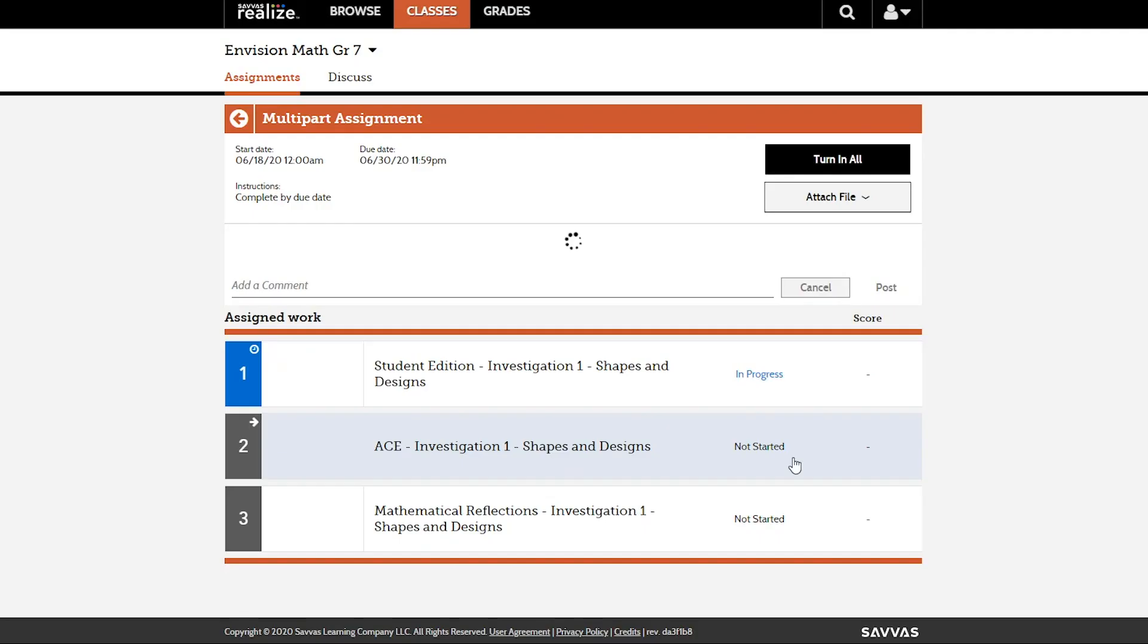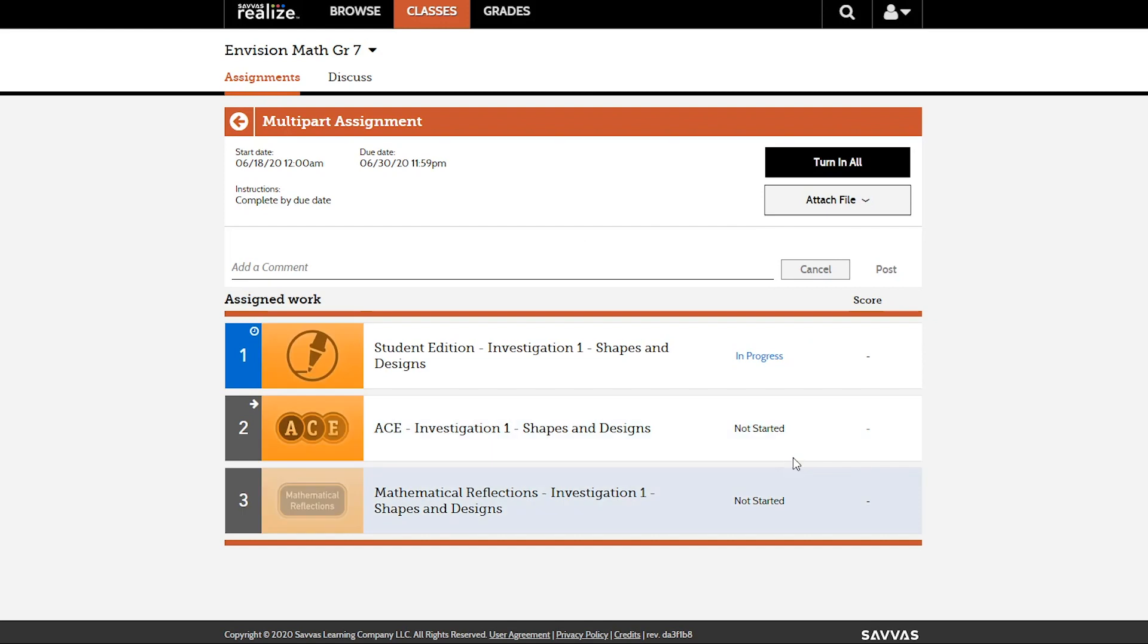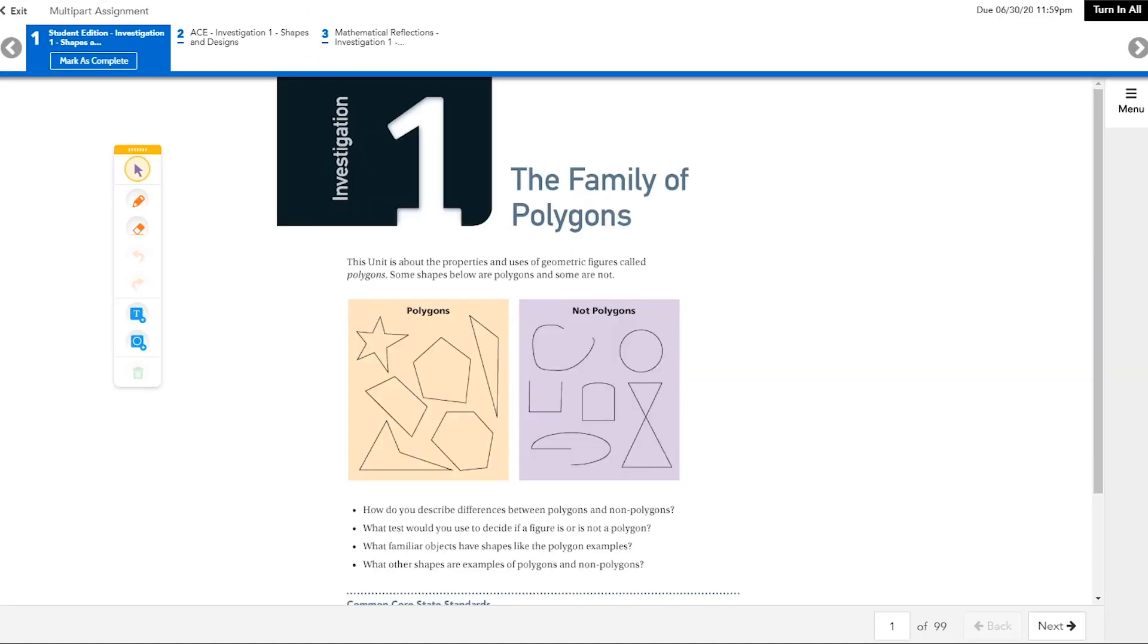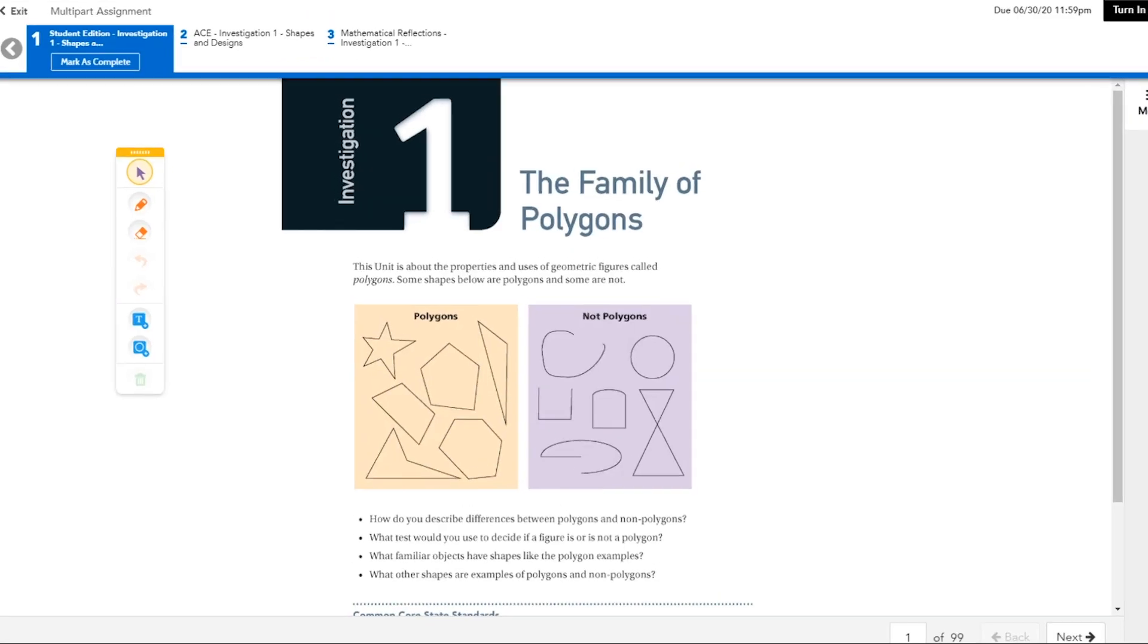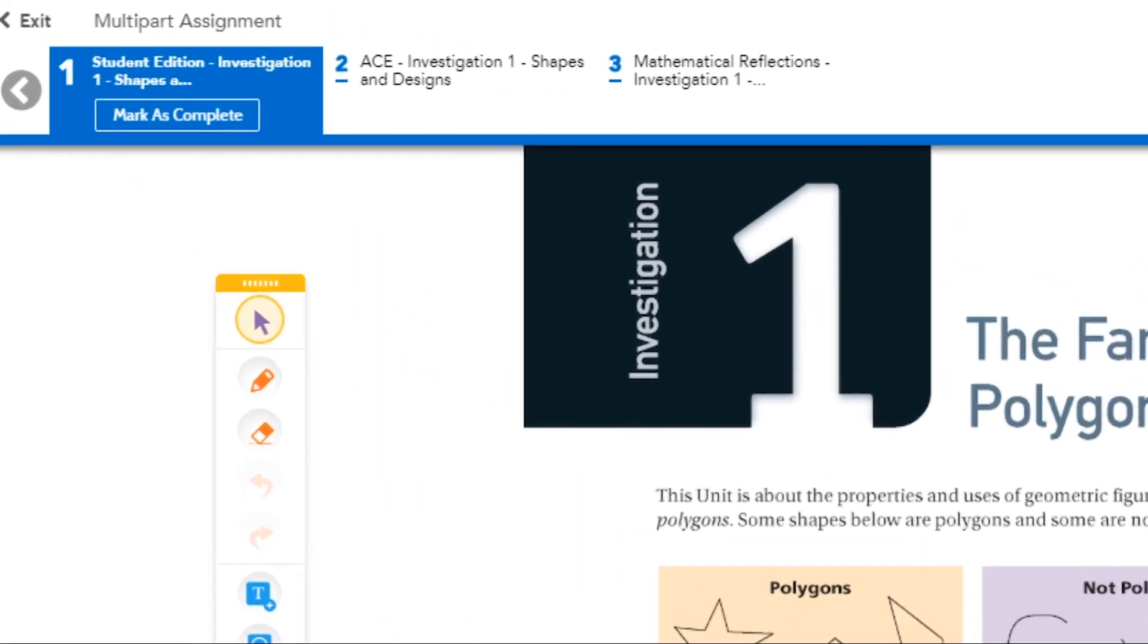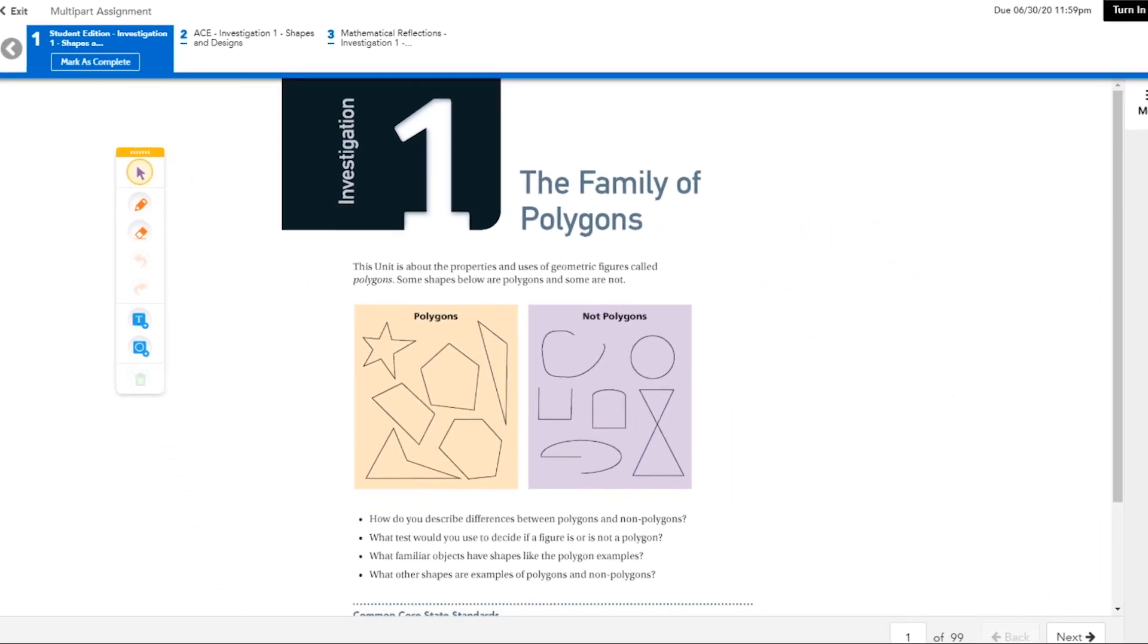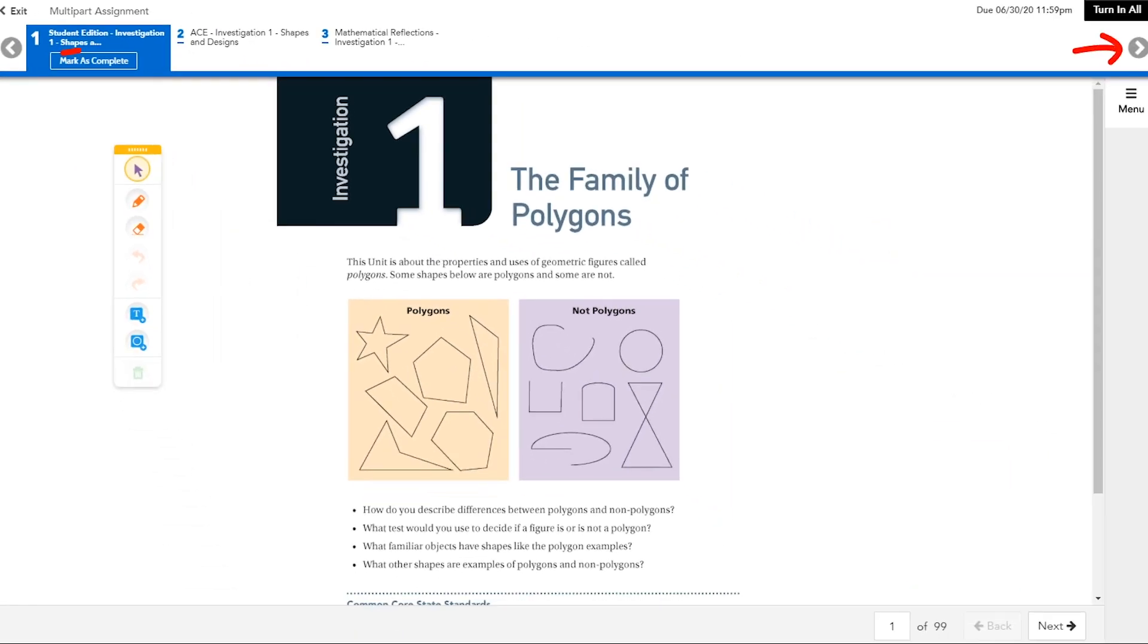The contents of the assignment display in the assignment viewer. If the assignment contains more than one activity, several tabs will be displayed. Click the numbered tabs at the top of the assignment viewer to open each activity. Use the arrow to the right of the tabs to scroll through all activities.